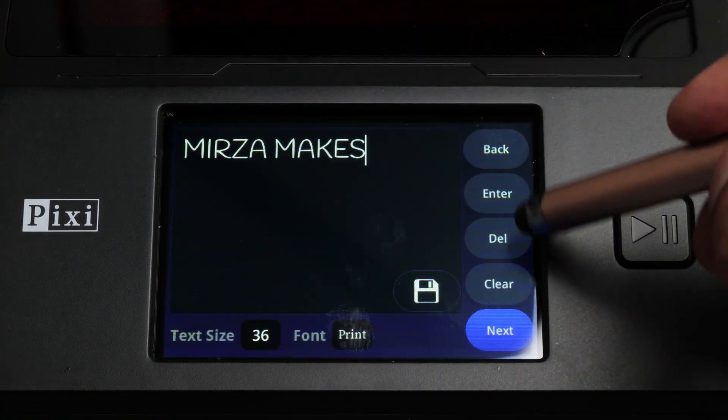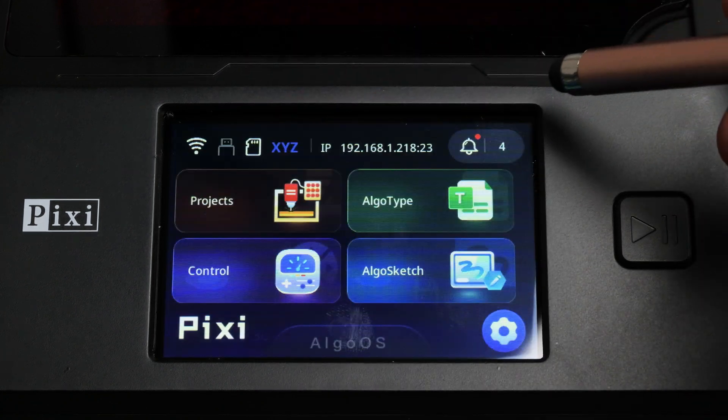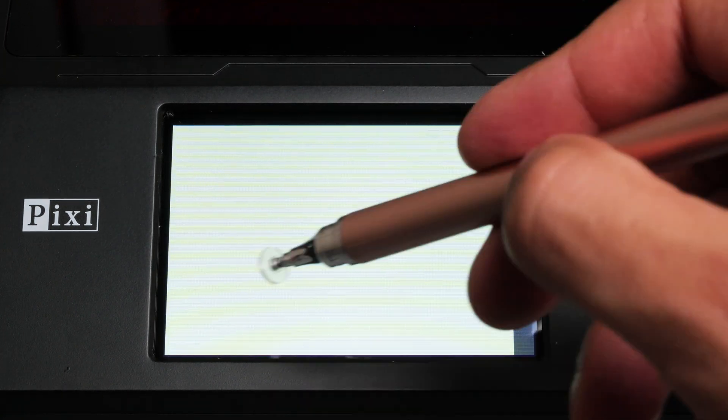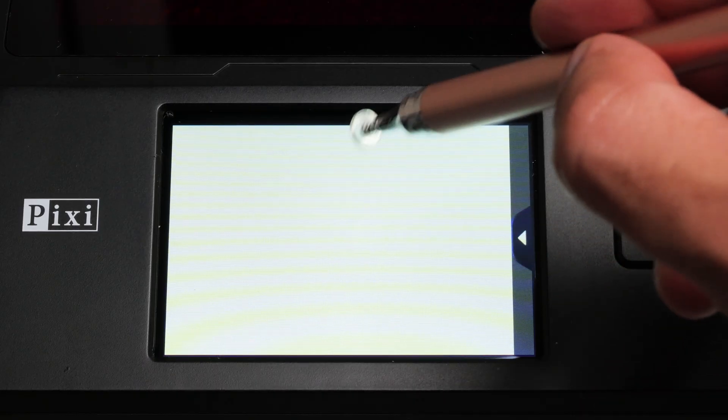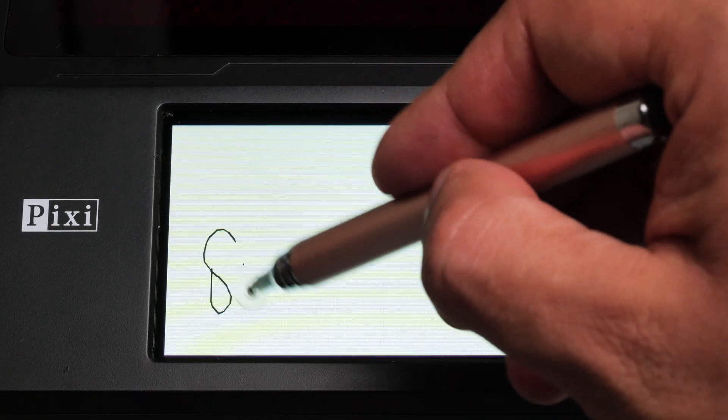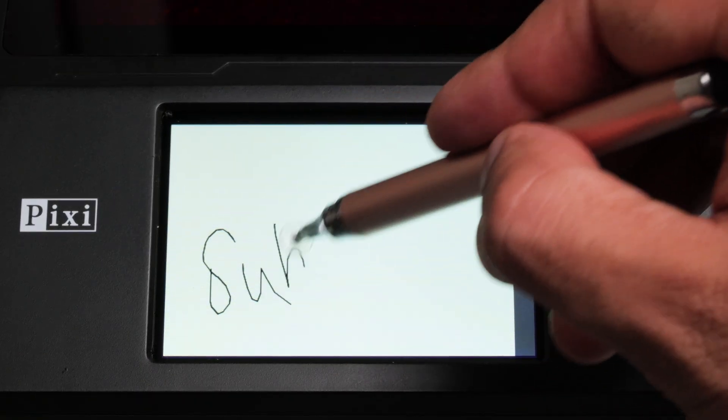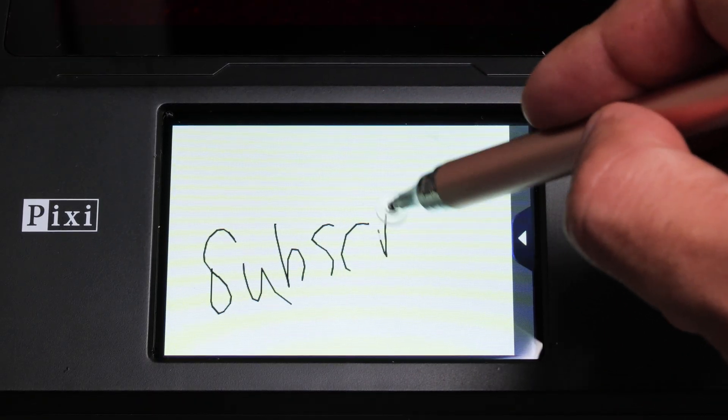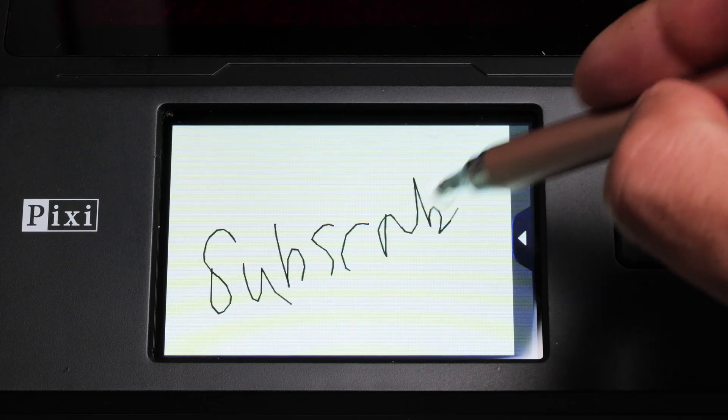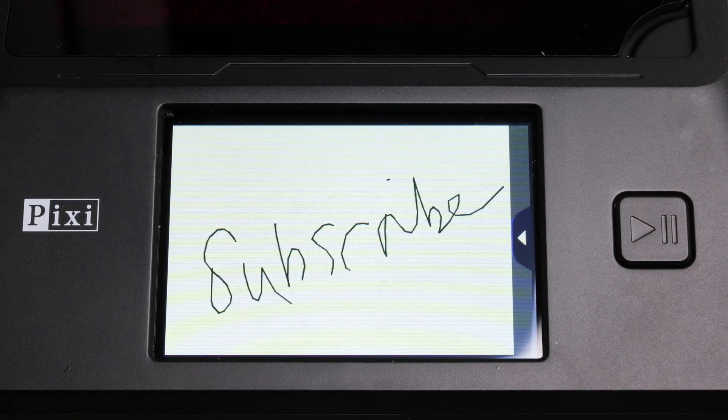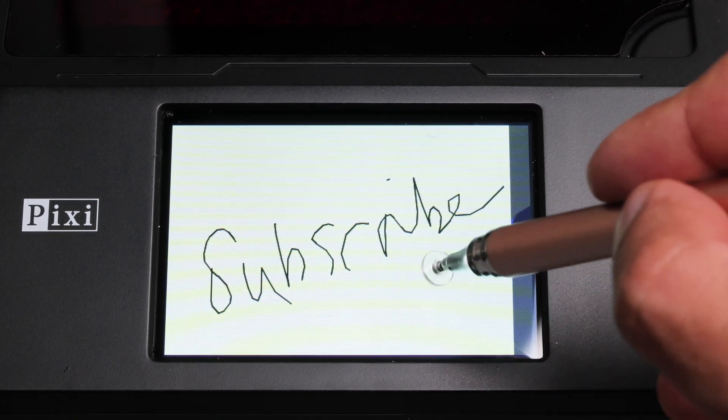Similar to Algo Type you have Algo Draw which is where you can actually draw on the screen using the stylus that they send and that will get engraved into your material of choice. I thought that was really awesome and going forward that's something I'm looking forward to playing about more with.